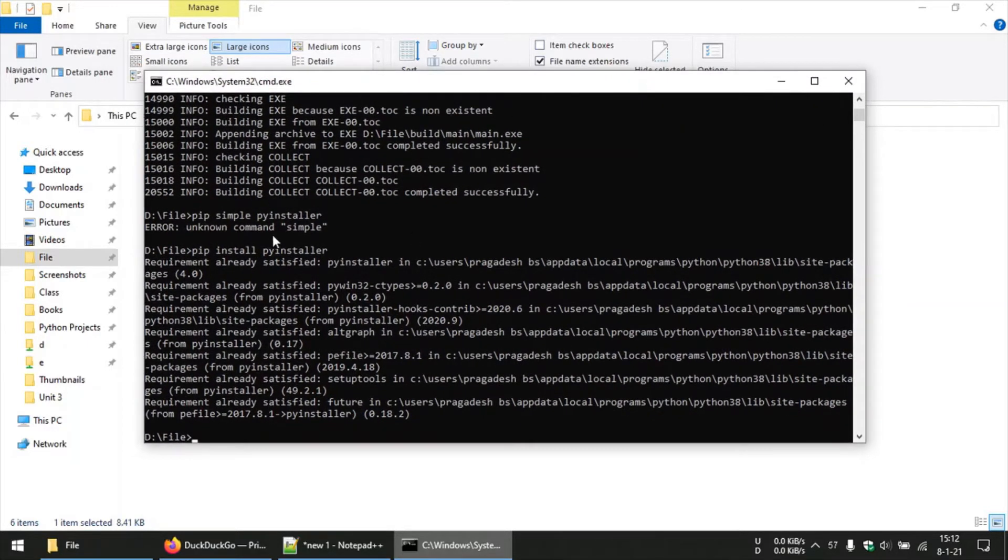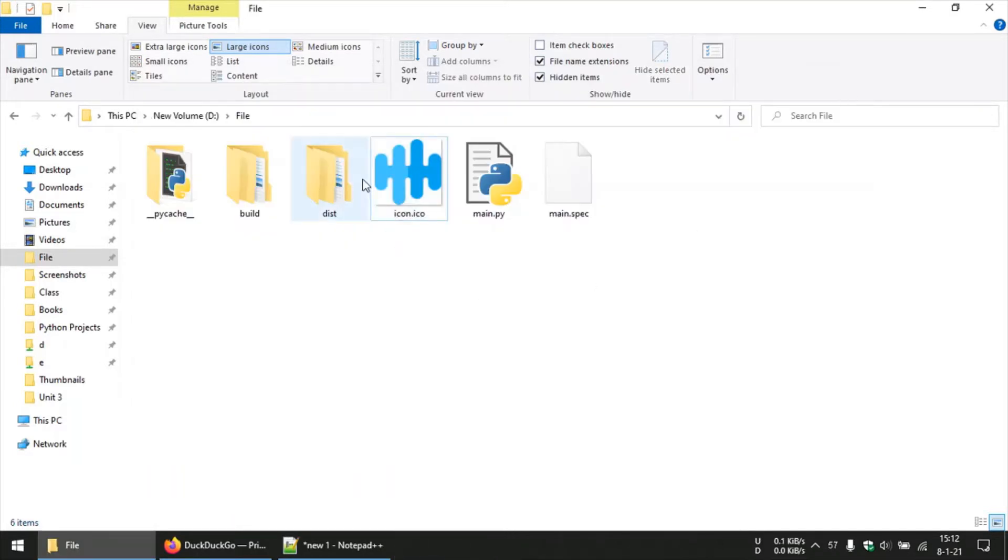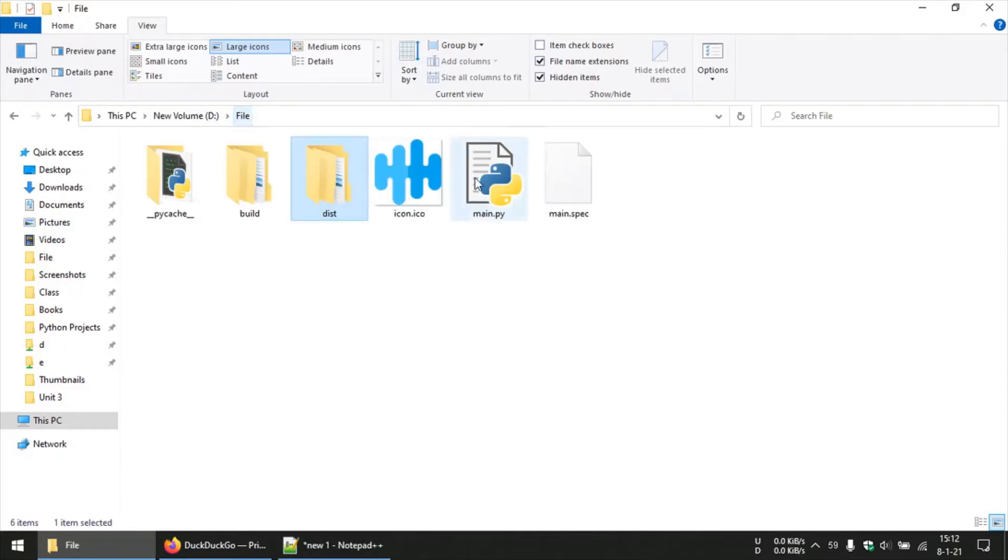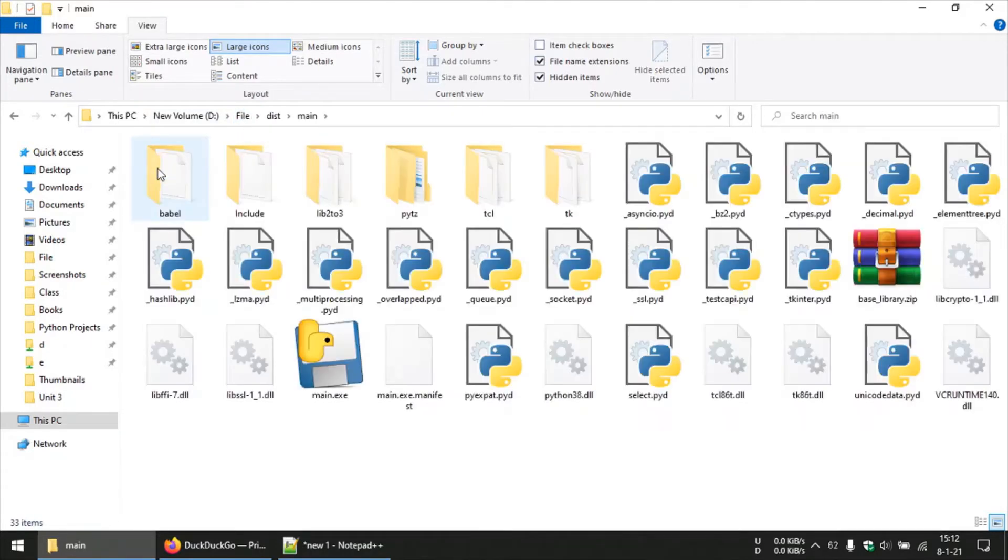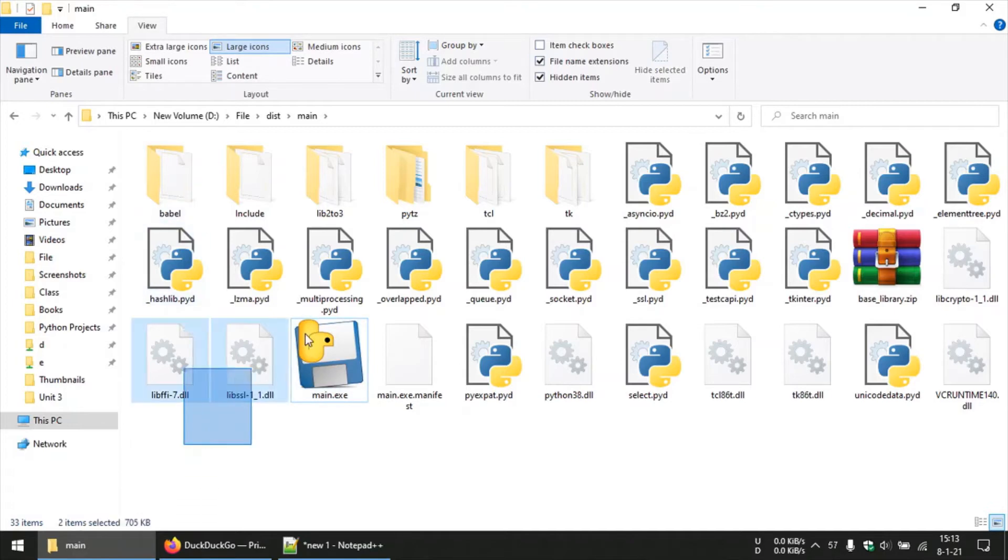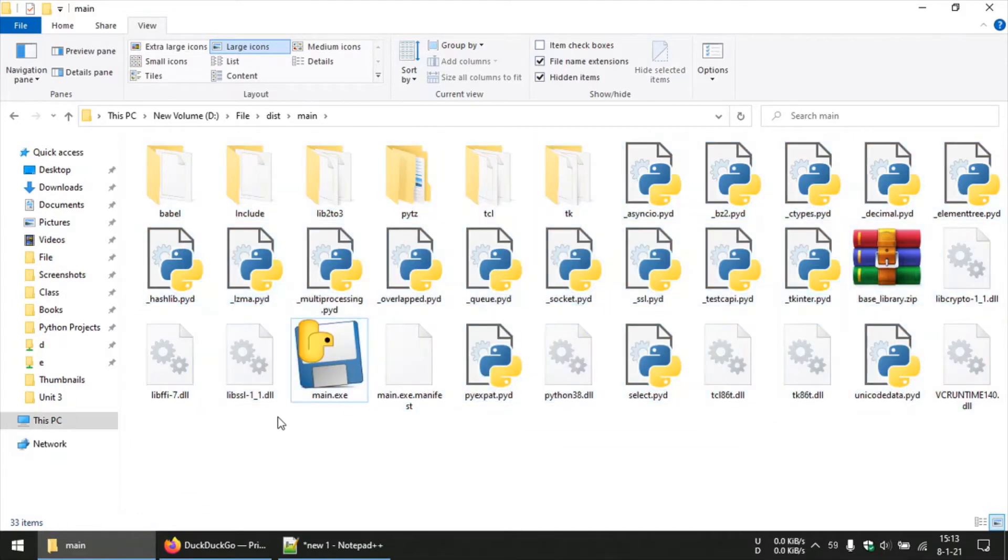So now we will be having our file inside this dist folder, and this file will be the same as your script name, which in this case is main. So inside this you can get this single executable file, but the problem is that this won't work independently without all these associated files. So somehow we need to compile all these files and still get a single executable file.